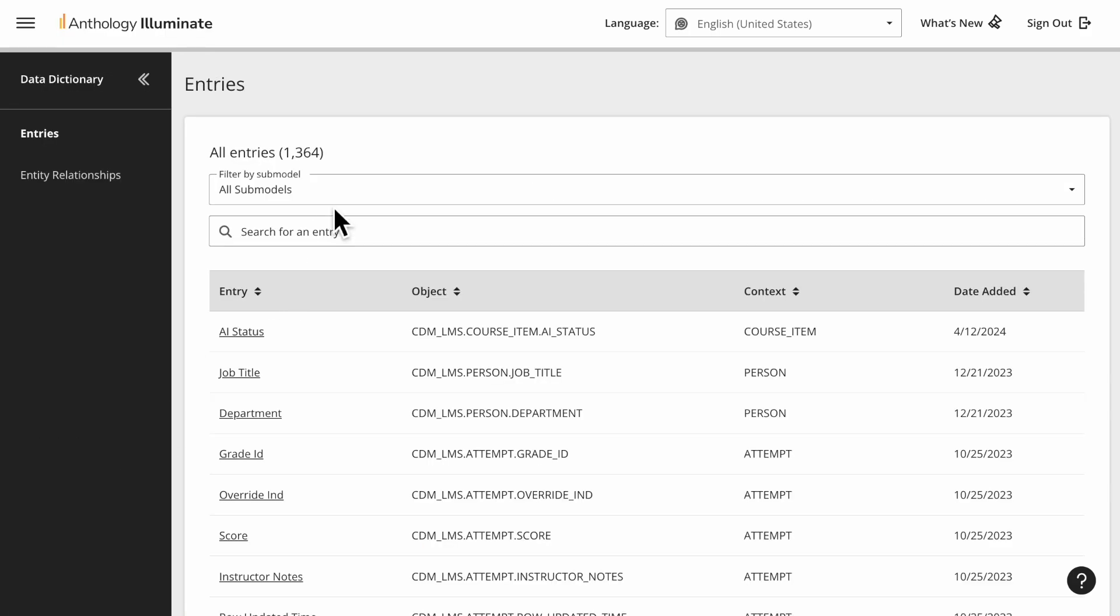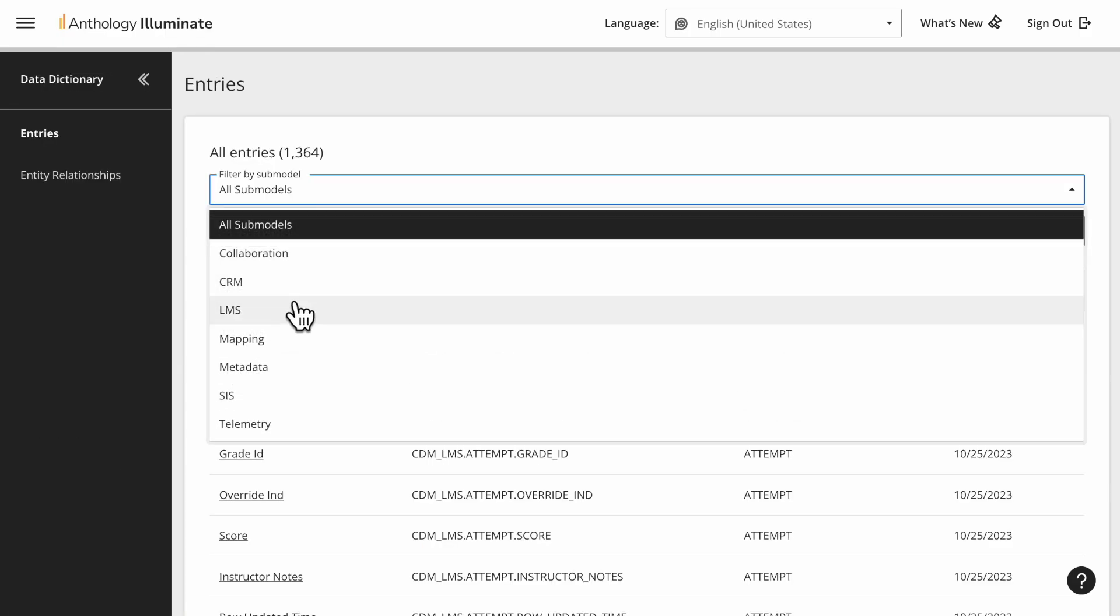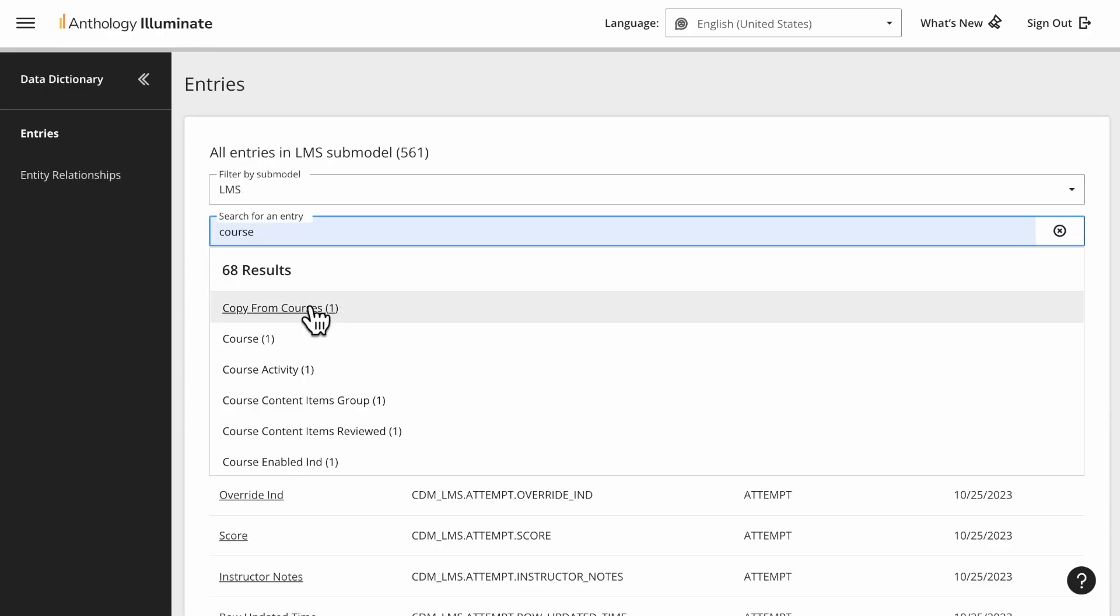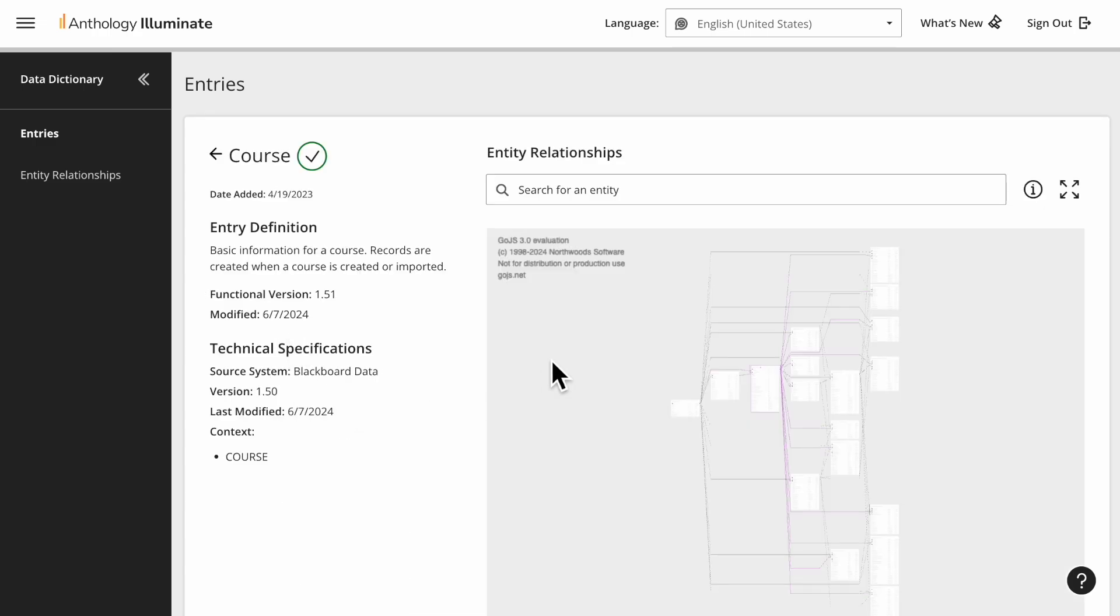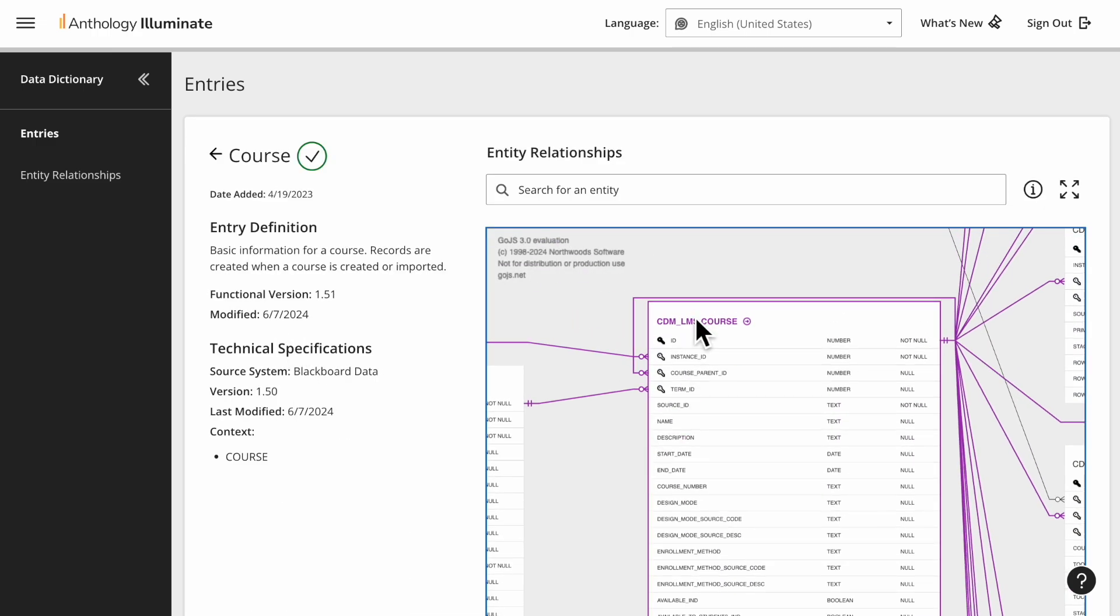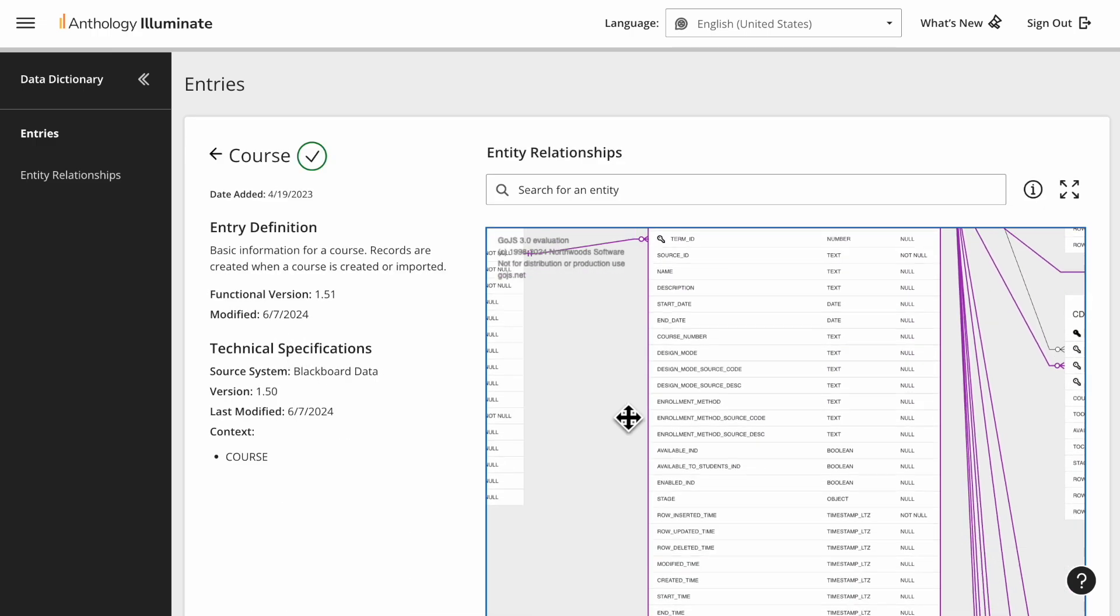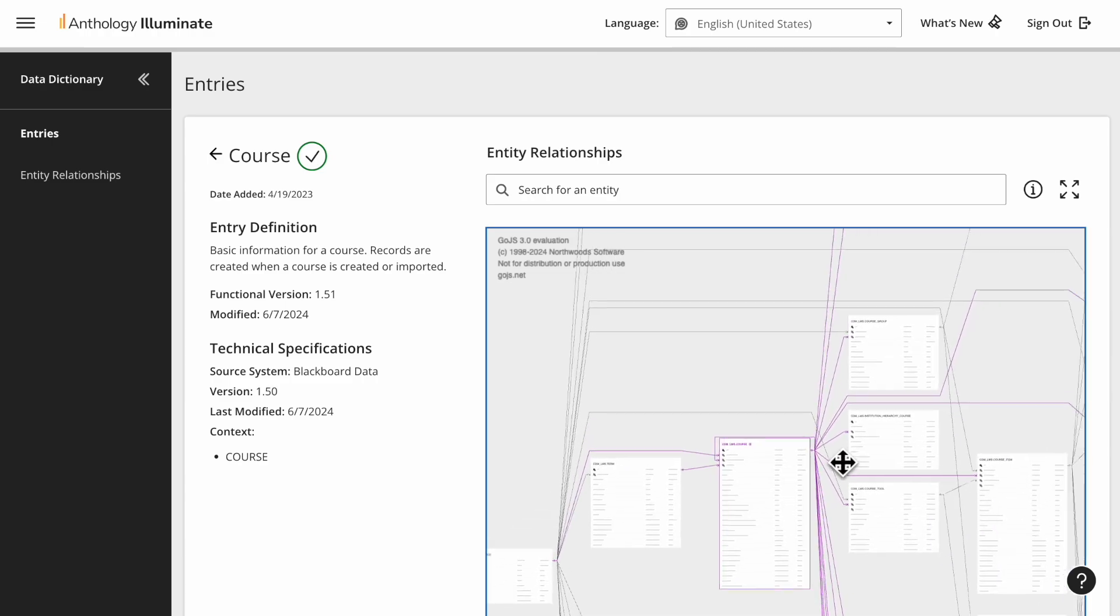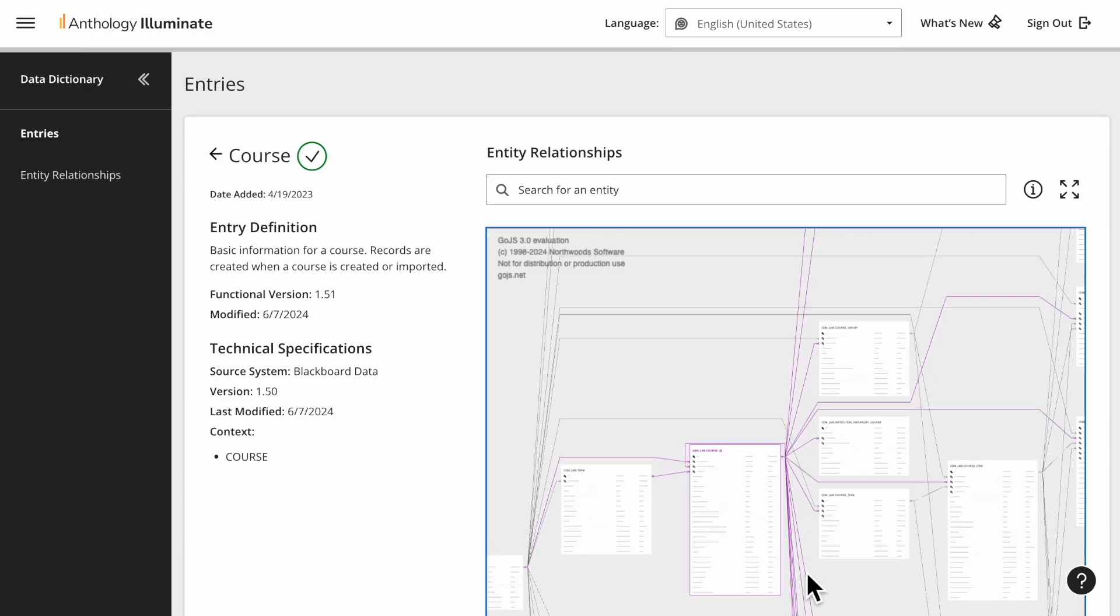For this example, I'm looking for course-related tables in Blackboard CDM. In the data dictionary you can check which tables and columns are available and check relationships between tables.